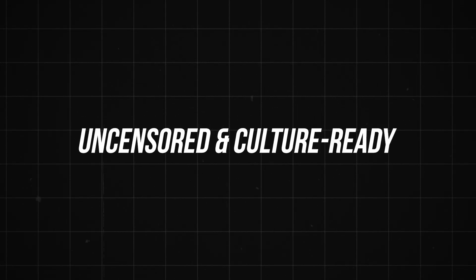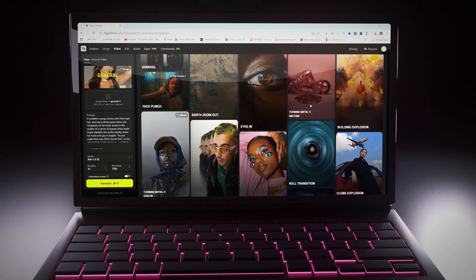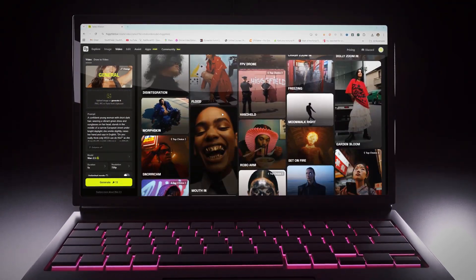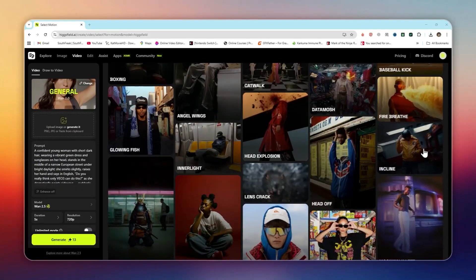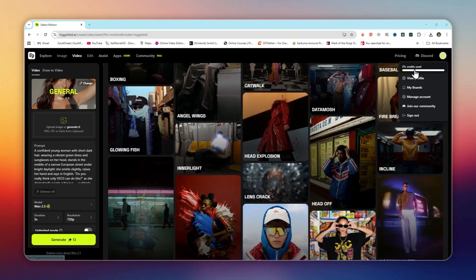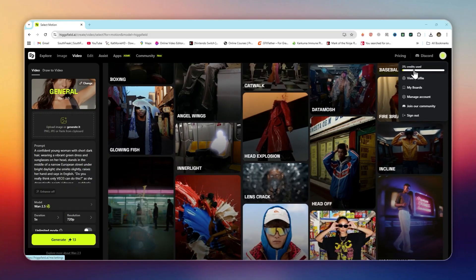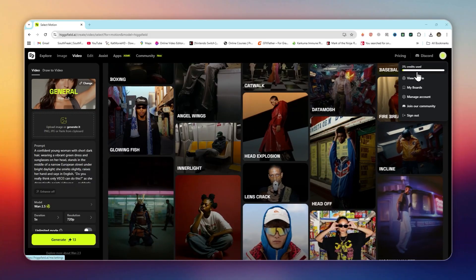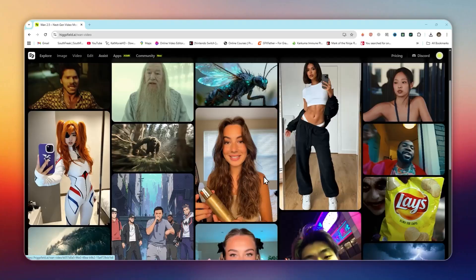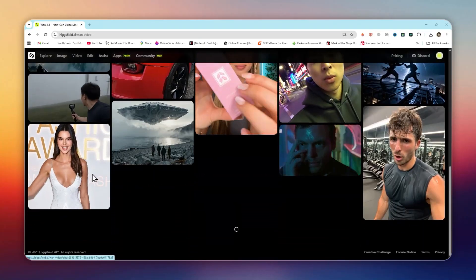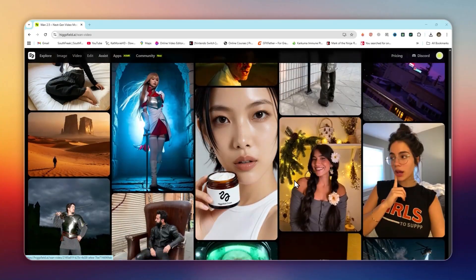Unlimited and free daily runs. Yes, you heard that right. WAN 2.5 has no hard cap. You can generate unlimited content on paid plans, and even free users get daily free runs. That means non-stop content creation without worrying about tokens or hidden limits.